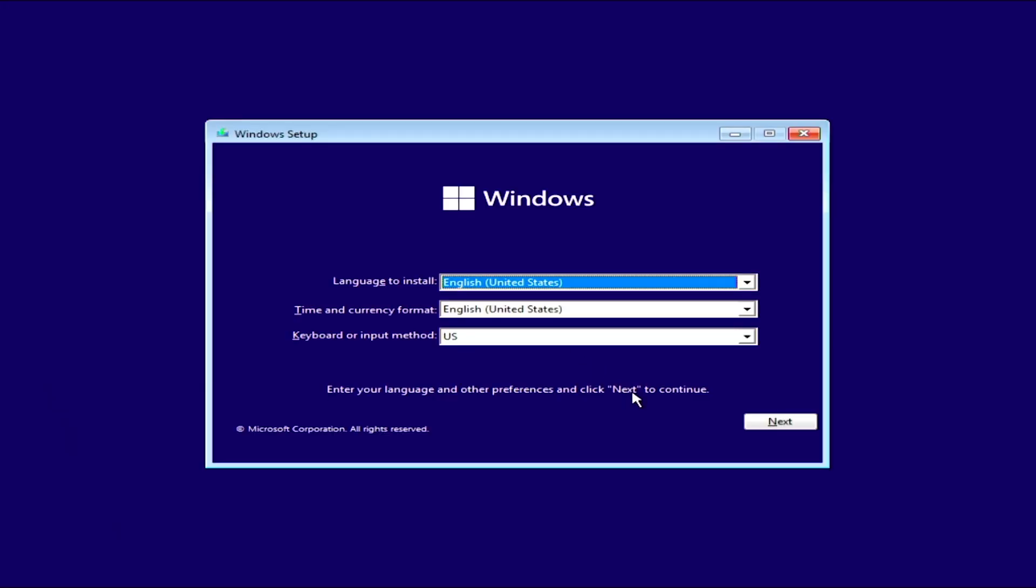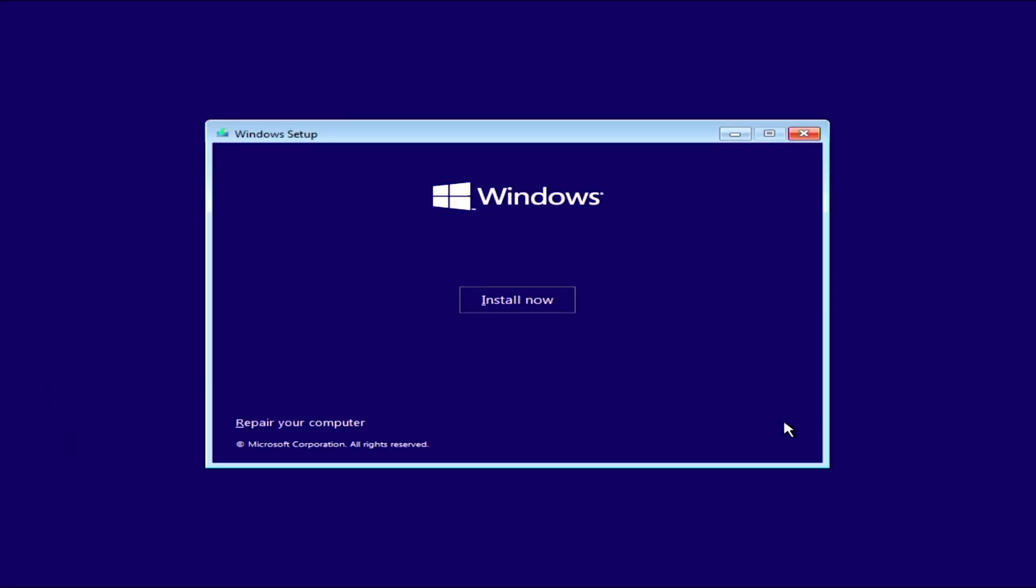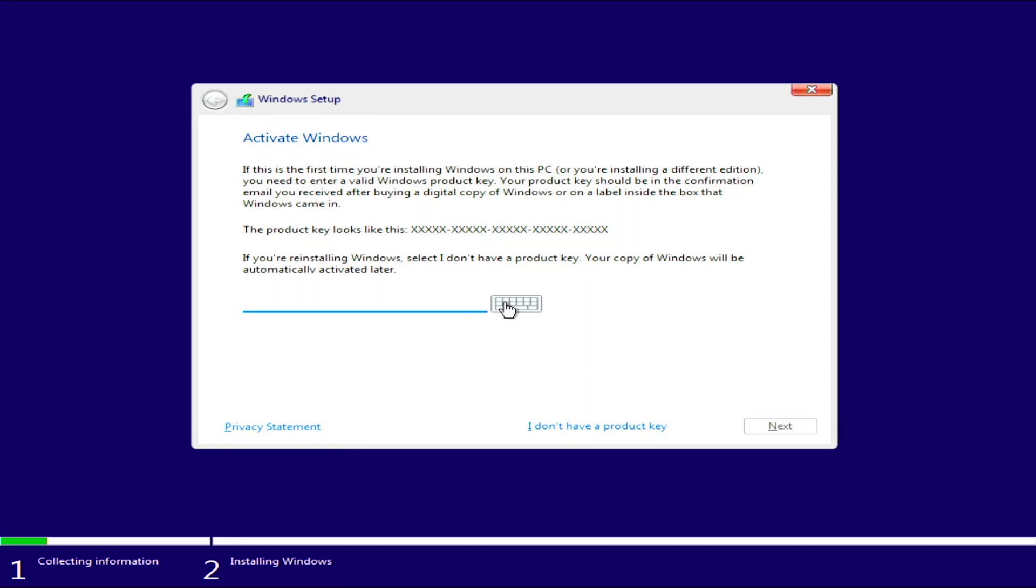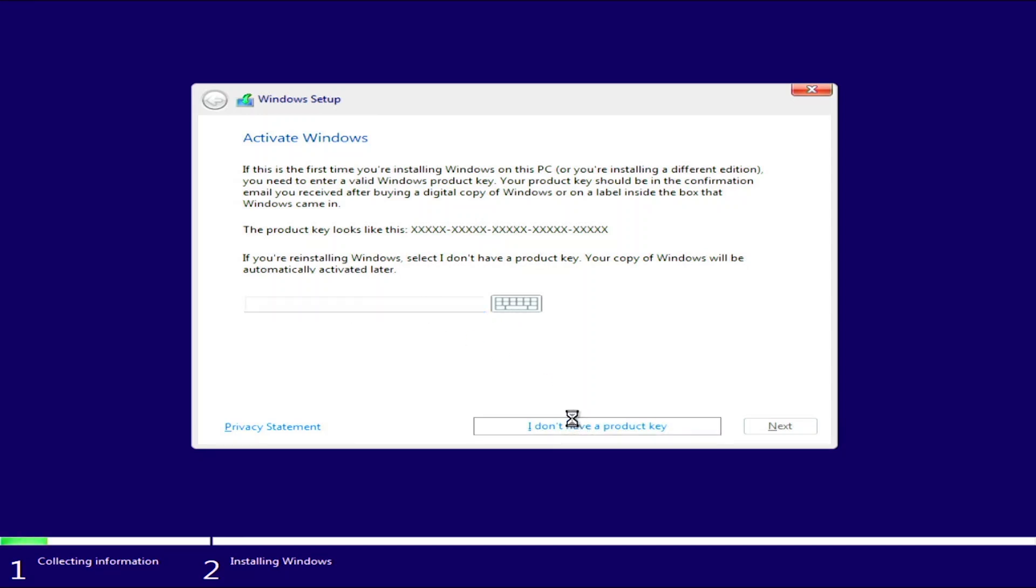Alright, it's time to install Windows 11. Click next. Install now. Click I don't have a product key. Oh, and don't fret guys, I'm going to show you how to activate it later on in the video.